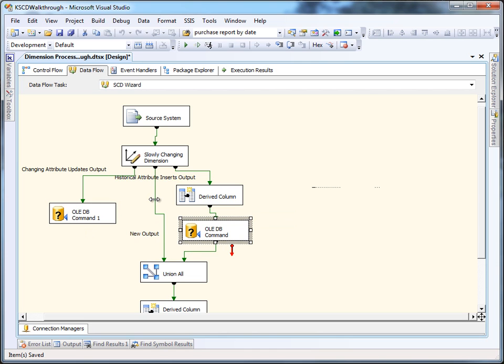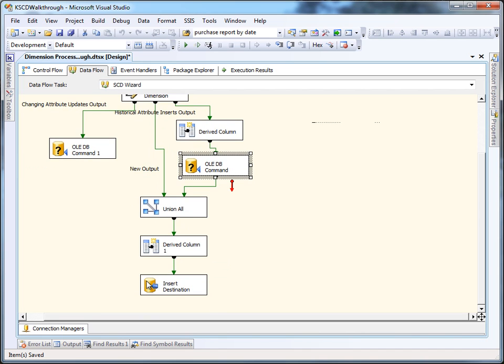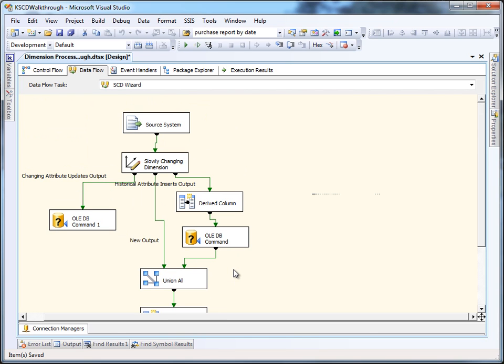The second output is for brand new rows. These are rows where it was unable to find a business key. And it's going to shove those straight down this flow into a union all that's eventually going to get inserted into the database.